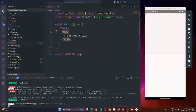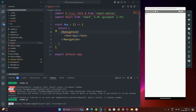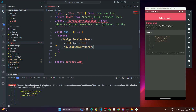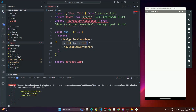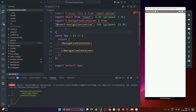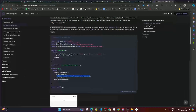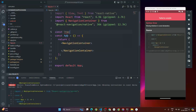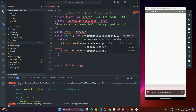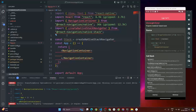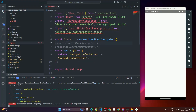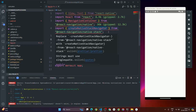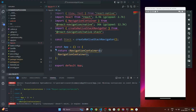I'm returning the NavigationContainer. Then, as the docs show, we need: const Stack = createNativeStackNavigator(). So I'll write: const Stack = createNativeStackNavigator(). We import createNativeStackNavigator from @react-navigation/native-stack. Now inside the NavigationContainer, we add a Stack.Navigator, and inside that a Stack.Screen.